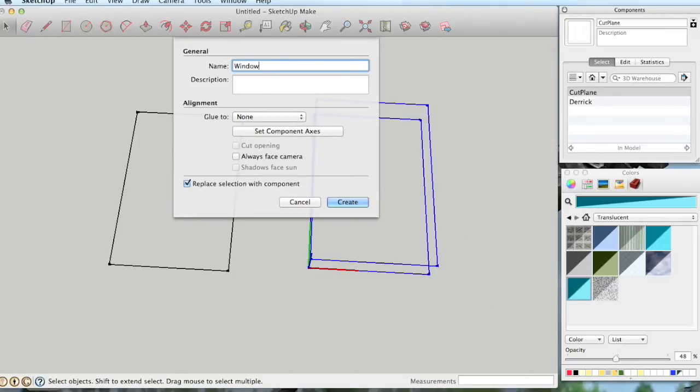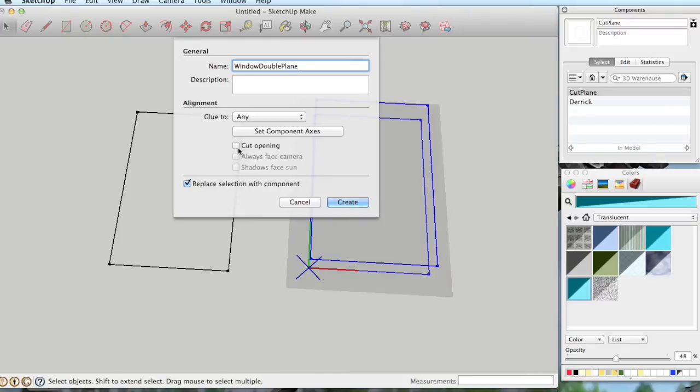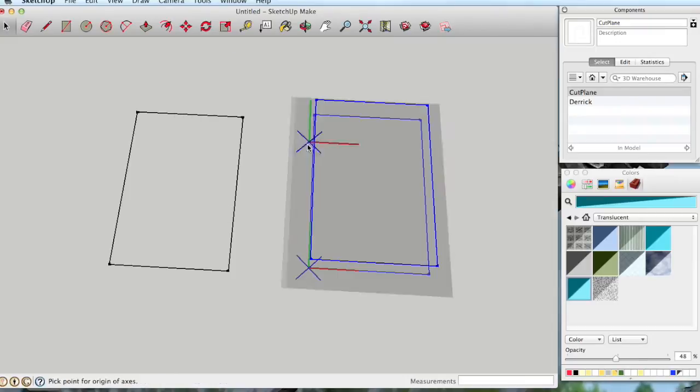And I'm going to call this the Window Double Plane Component, which I'm going to glue to any face, and I am not going to cut openings because we already have two components which will do the Cut Openings for us. But we do need to set the component axes, as you'll see here in just a second. So let's go ahead and do that.